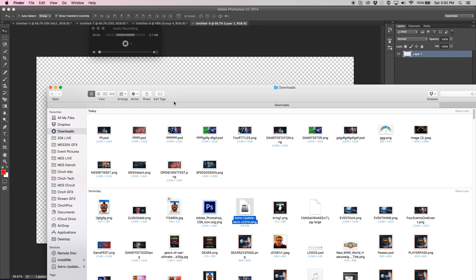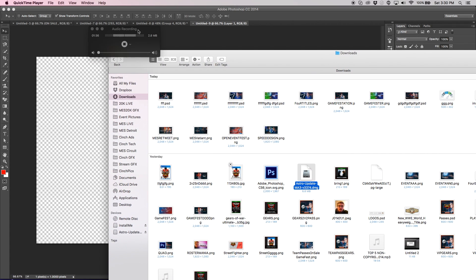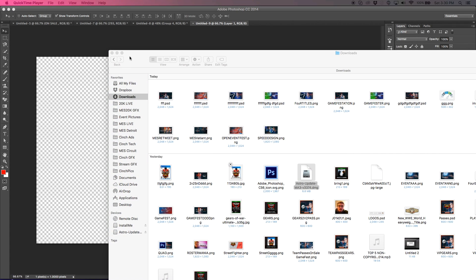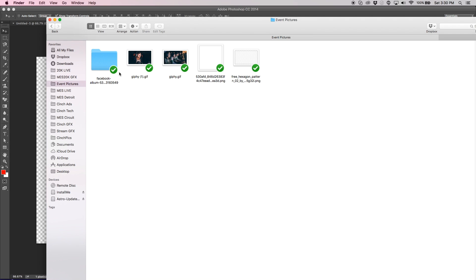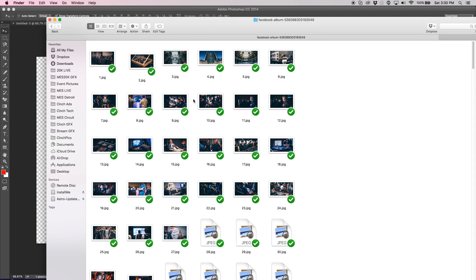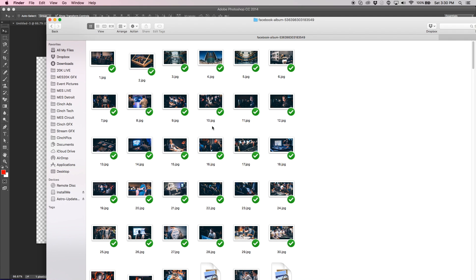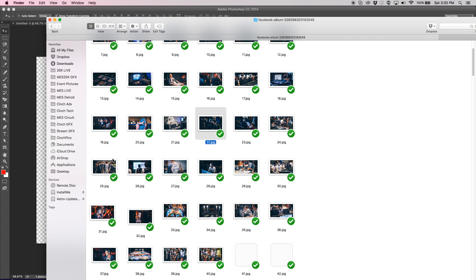All right, so this is our document. Go ahead and bring up any picture that you find online. Go ahead and just search dogs if you like dogs or whatever. But I host Call of Duty events, so we're going to bring up a clean picture of the event.